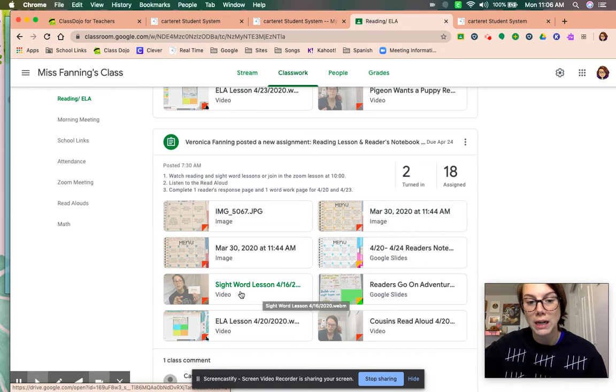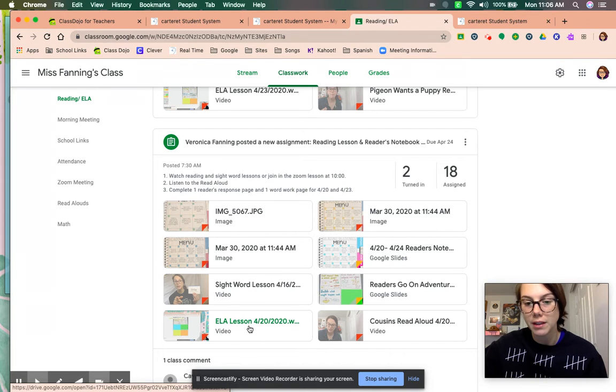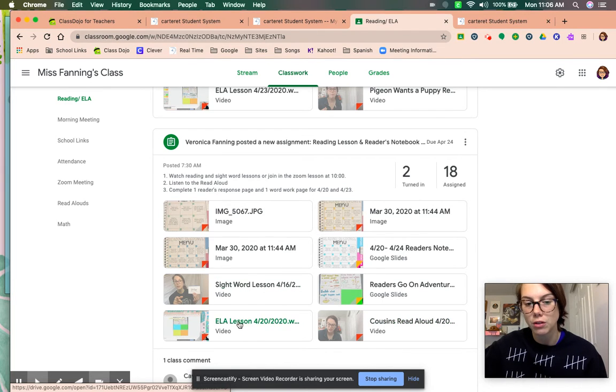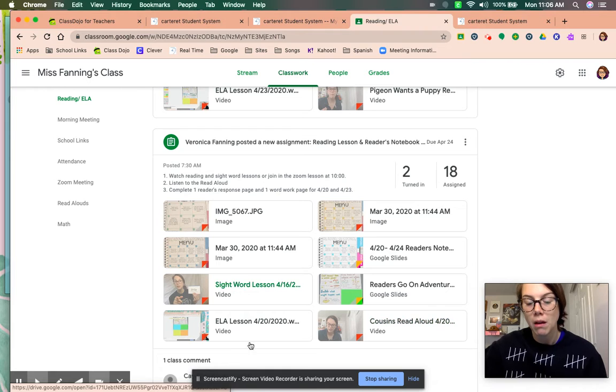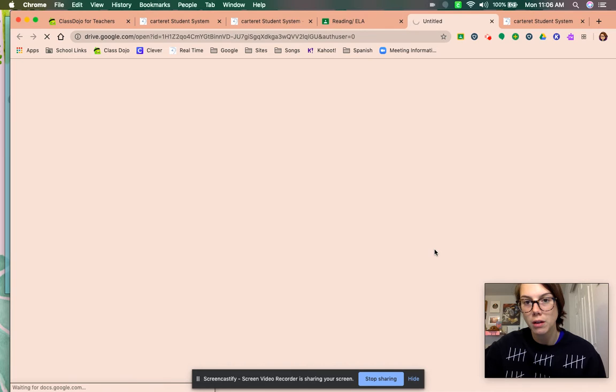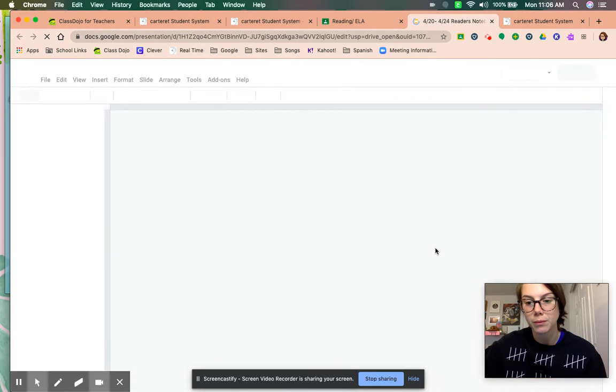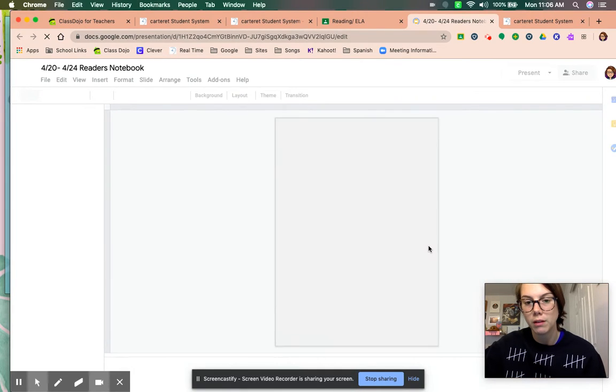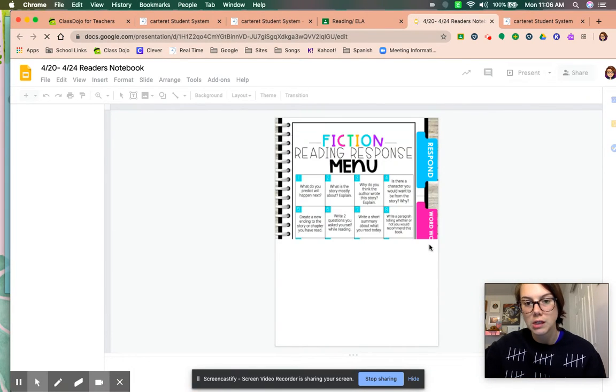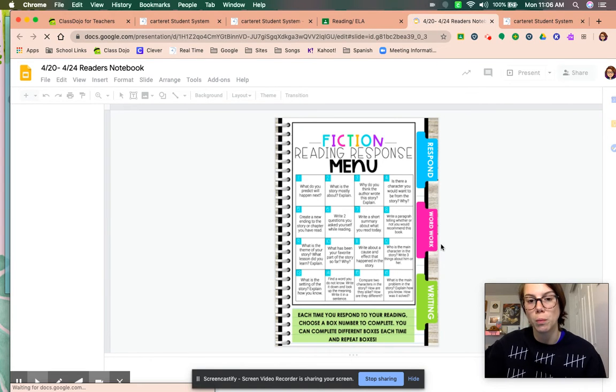So she'll watch this video on the sight words, this video of the lesson, and then our read aloud. So there's three videos here. Then she will click on 420-424 Reader's Notebook and it will open up to her digital notebook.